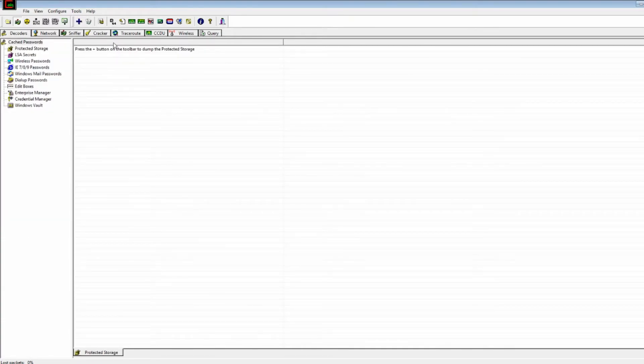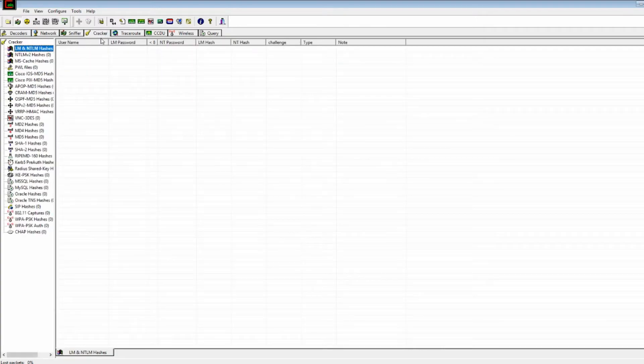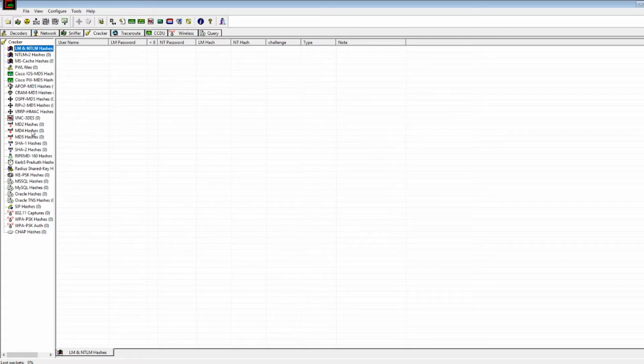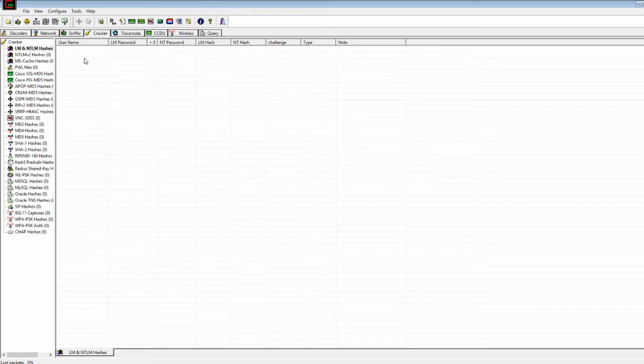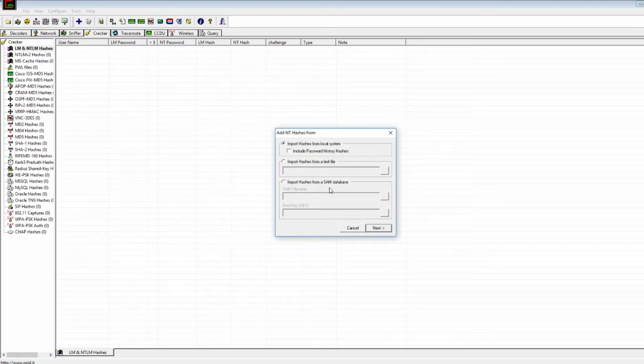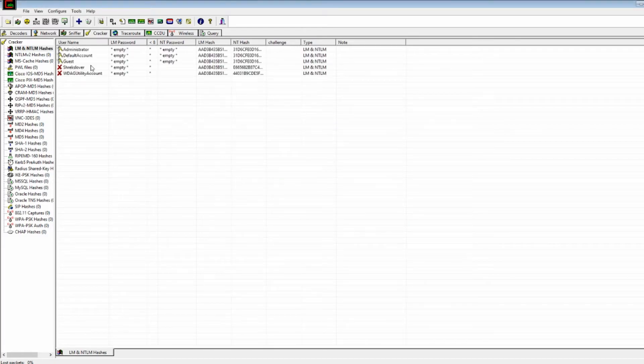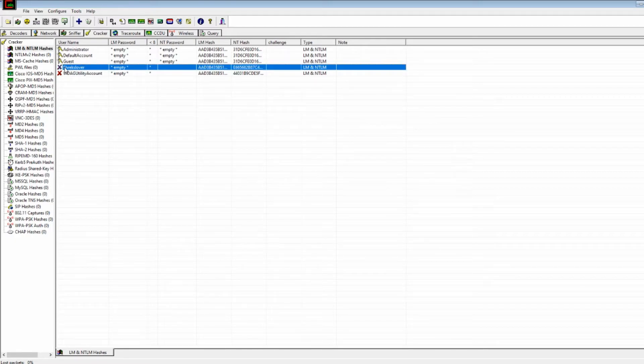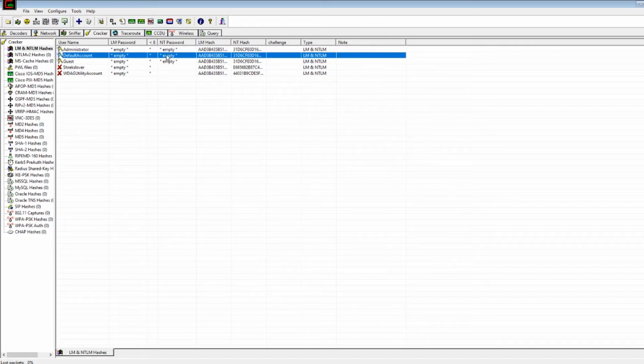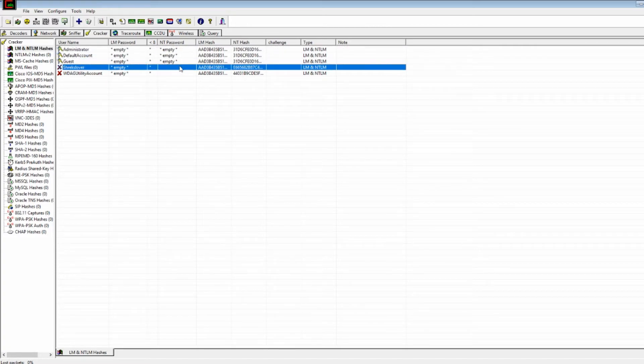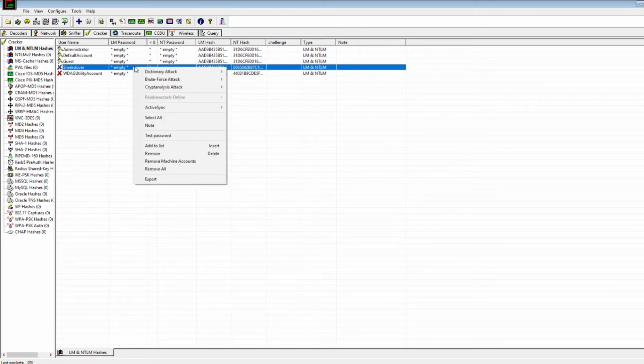As we continue to explore Cain and Abel, let's come over here to the cracker. And so what the cracker does is we can crack all sorts of hashes that they have stored on here. But one really cool feature is that you can, if you just click on this box and press the blue button, there's all sorts of settings you can tweak here, but just press next, and you'll get the accounts that are on this local machine. And so I have this fun account right here set up as Shrek Lover, and as you can see, most of these have no password in them, but this one actually does have a password, so let's find out what we can do with that.